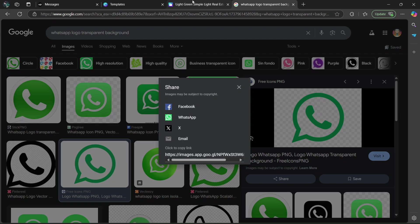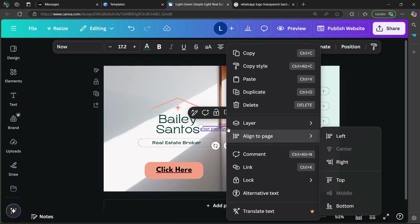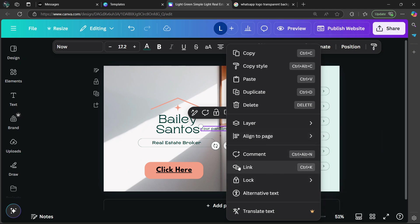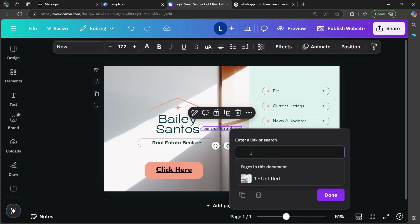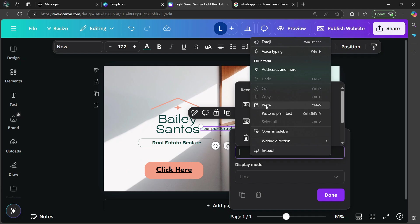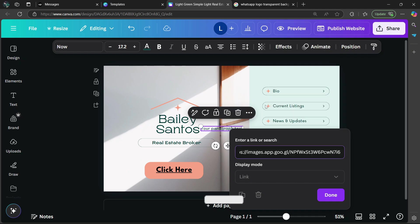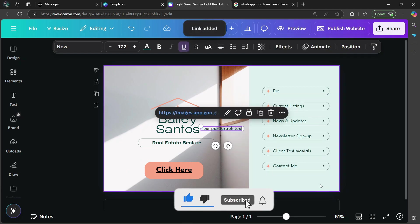Then you're going to go back to Canva design. And you're going to right-click on the text. And you're going to look for something which is link. Now, where it just ends in a link, you are going to right-click, then select paste within the open space. Then you're going to select done.